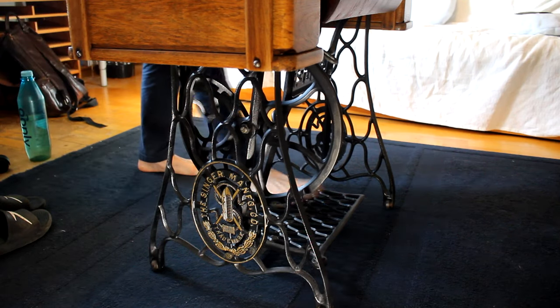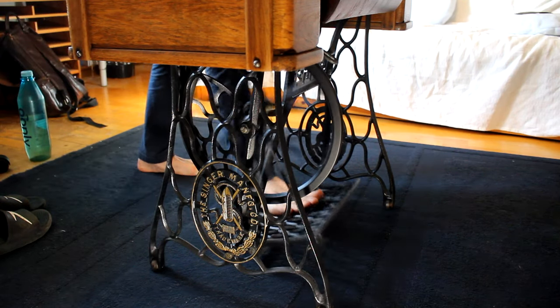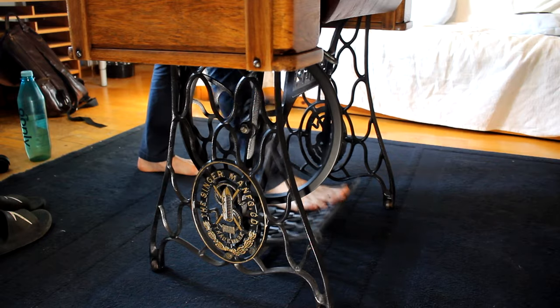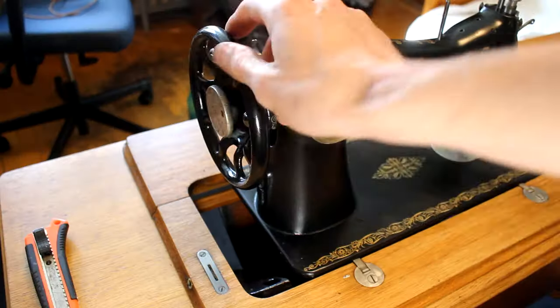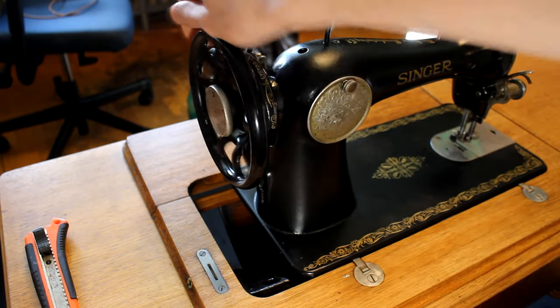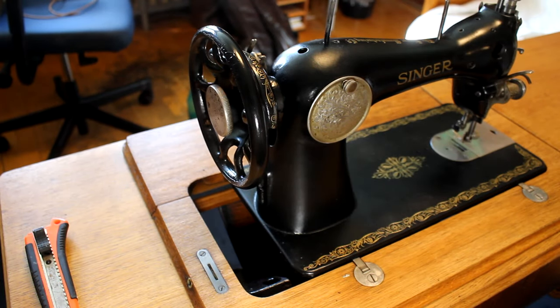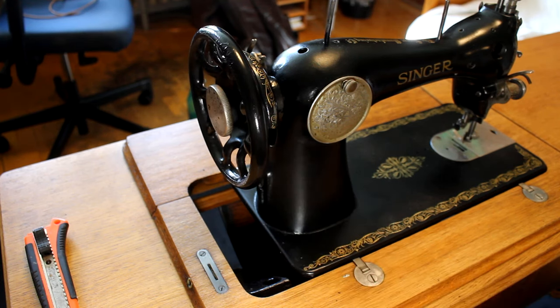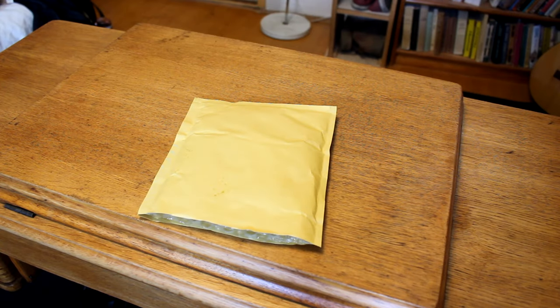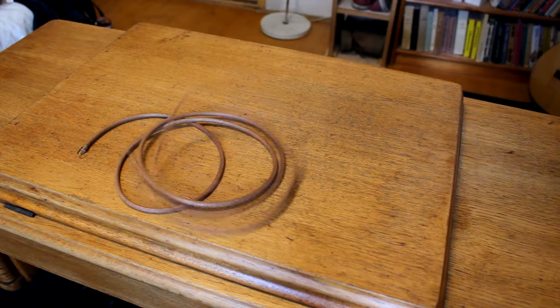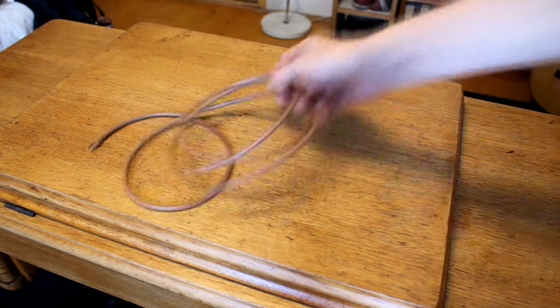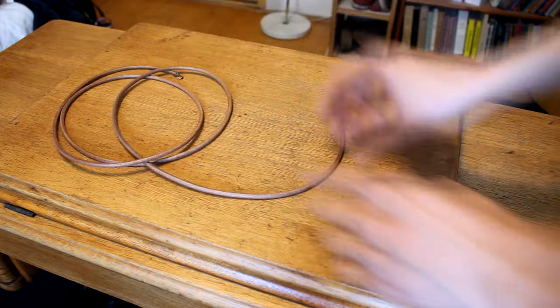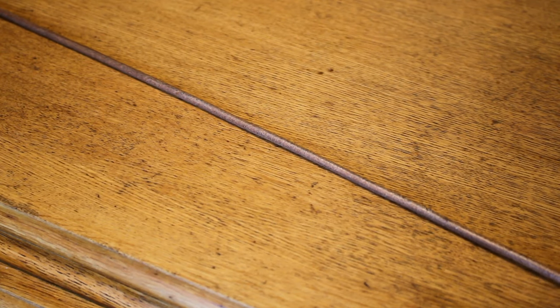The second issue is with transferring the power from the foot pedal to the sewing machine. So from this huge flywheel to this smaller one that is on top of the sewing machine. And for that I'm gonna use an original Singer driving belt. This belt is made of a really tough waxed leather and it's going to be perfect for the job.